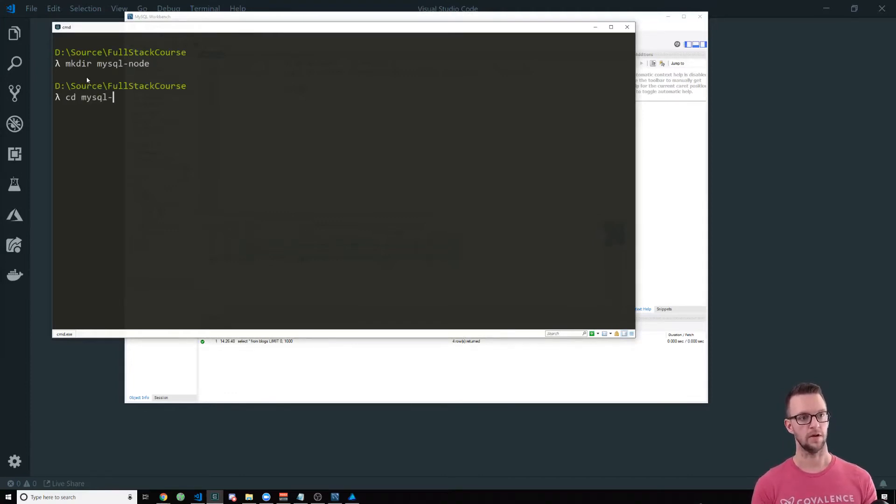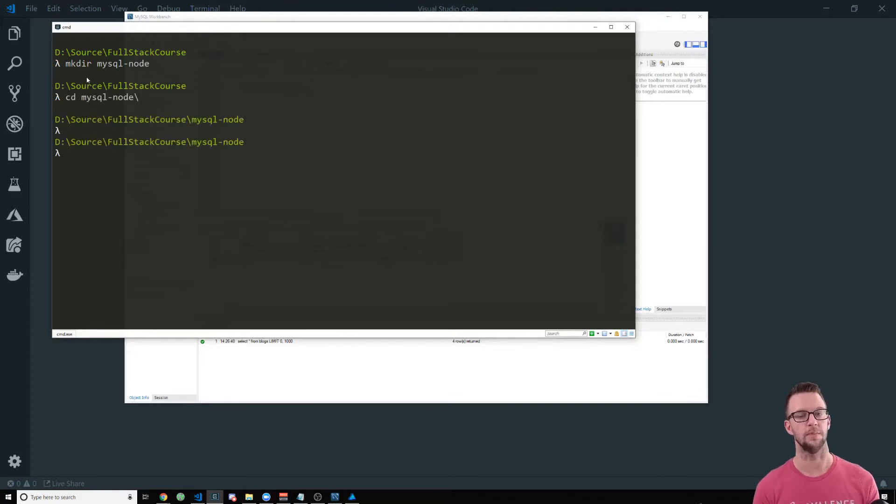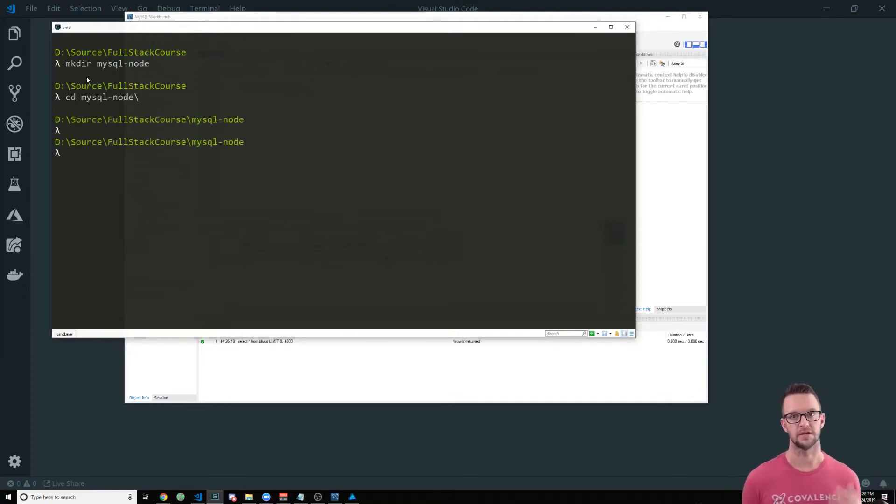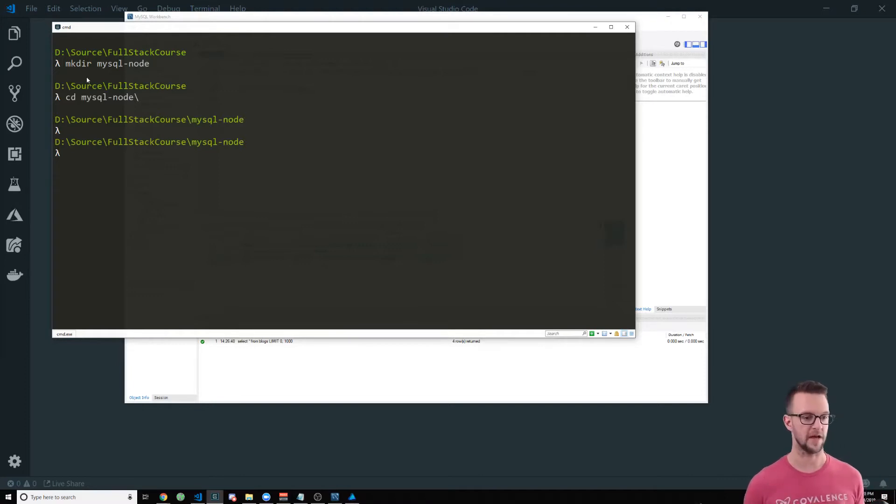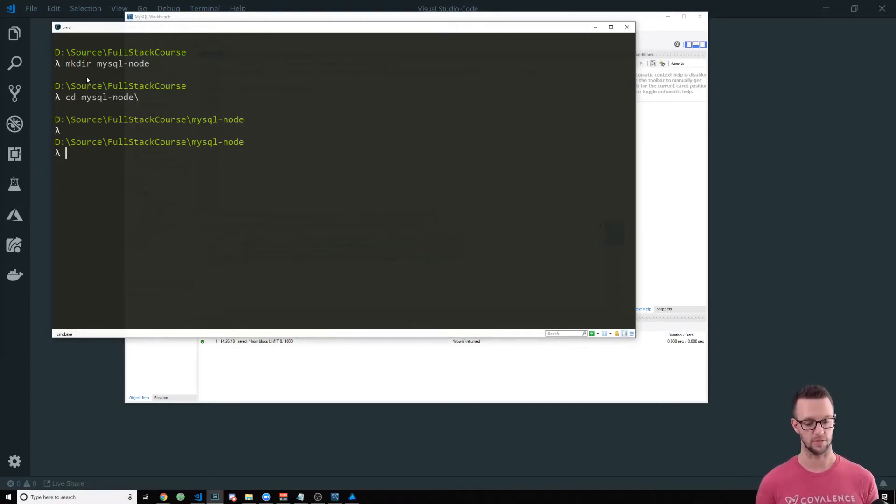I'm going to go in there and then I'm going to clone our starter template that uses TypeScript, Express, Node, React, SAS, but we're only going to use the back end for this one.